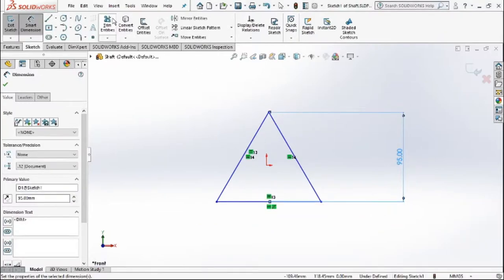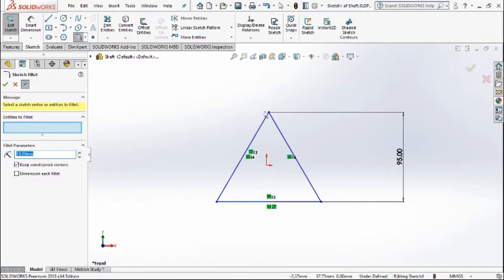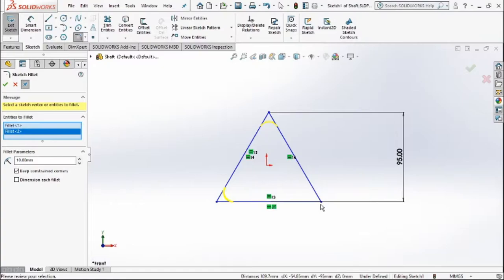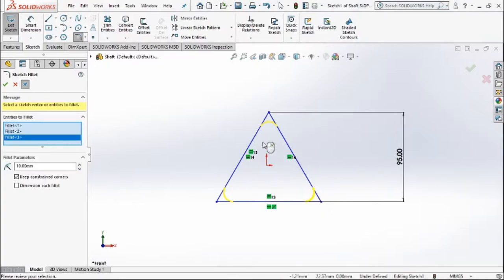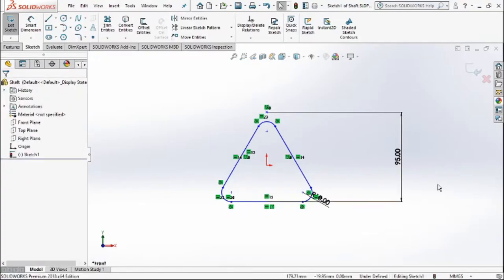Now after setting the dimension to 95 mm, I'll use the fillet command and then fillet the edges of the triangle. Remember that after filleting the edges there would be a fill in the dimension and you need to take care of it.